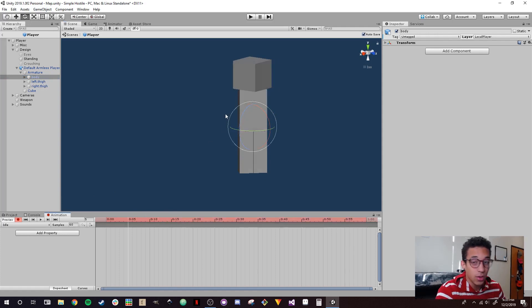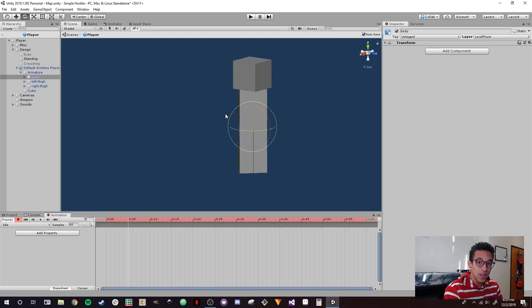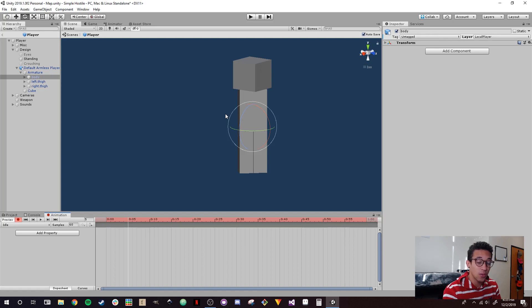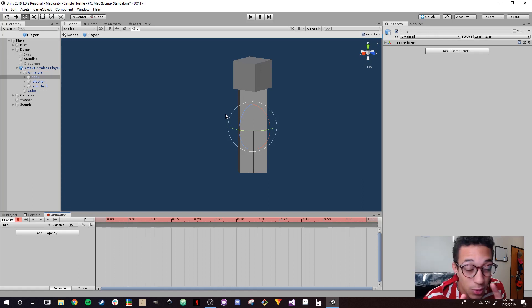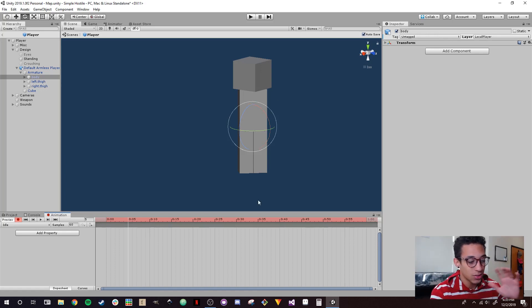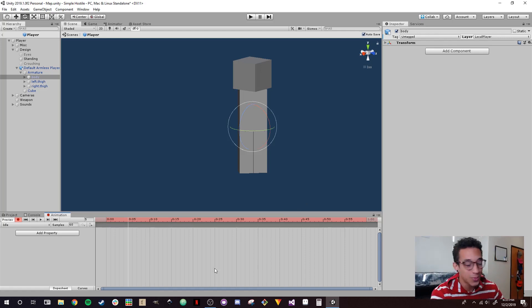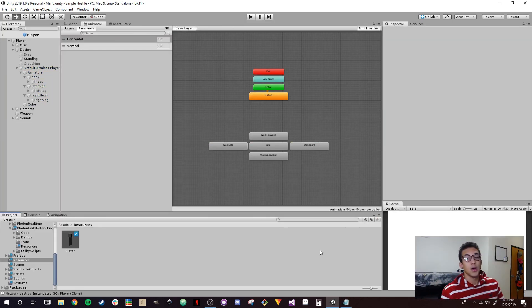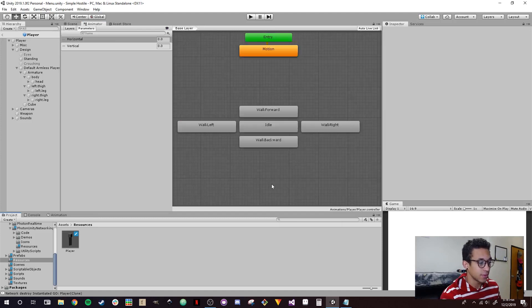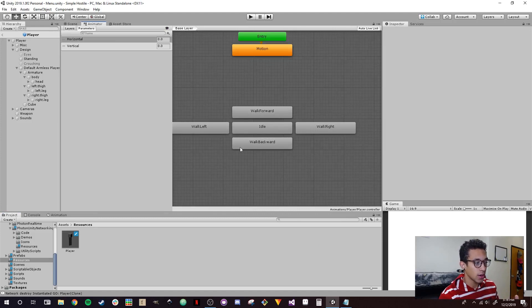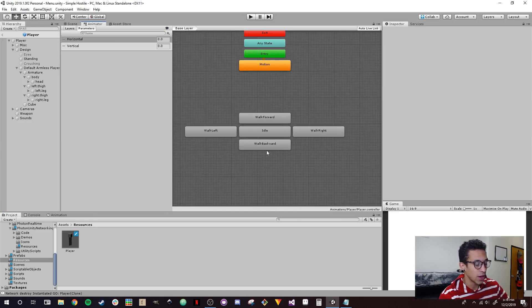Since this is not a tutorial on how to make animations but rather on how to sync them, I'm going to go ahead and do this off camera. I'm going to make a really simple animation system — just walking animations and probably that's all for now. I just made some very simple animations: an idle animation and walk animations in the basic directions.